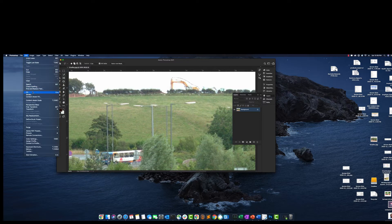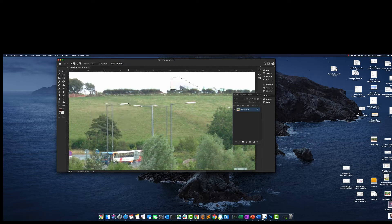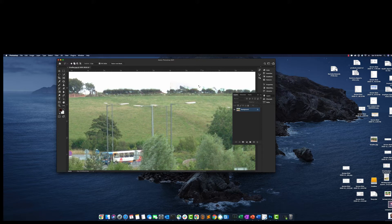Now I'll go to Edit, then Fill, and instead of selecting pattern, foreground, or background, I'll select Content-Aware Fill and leave the default options as they are. As you can see, the crane has been removed.